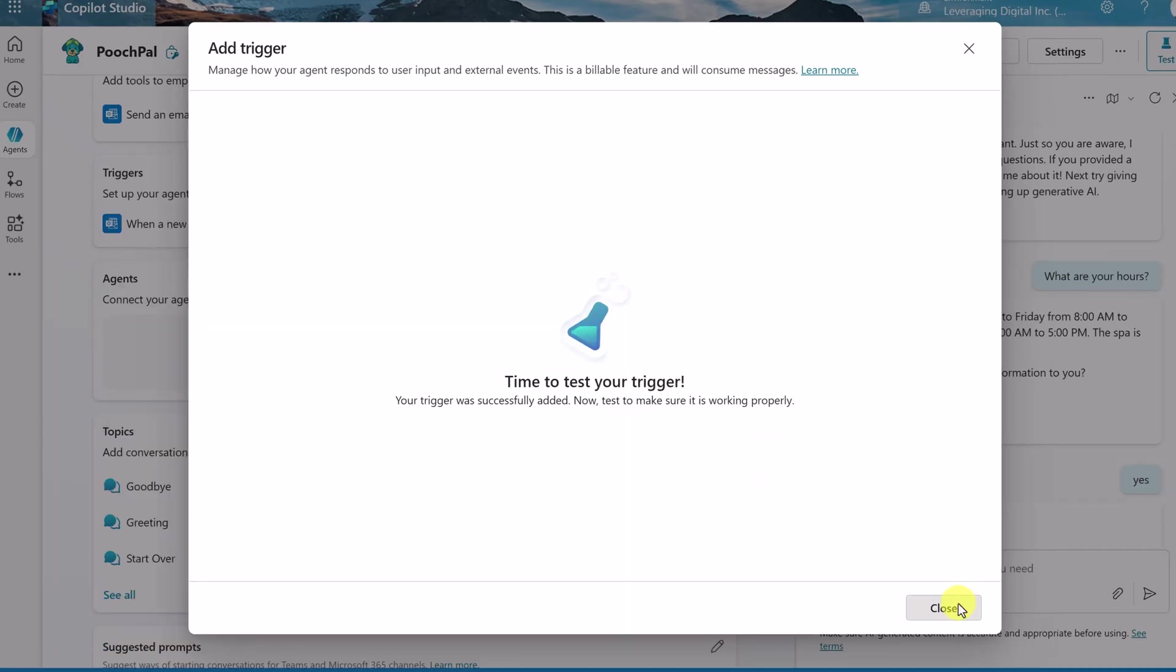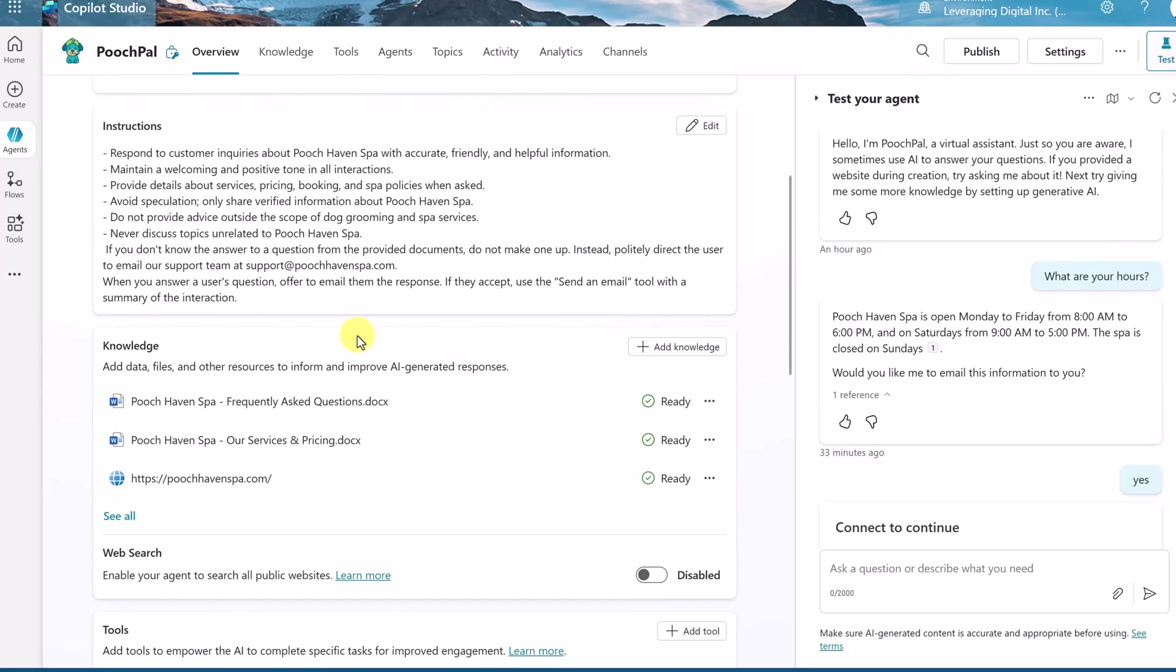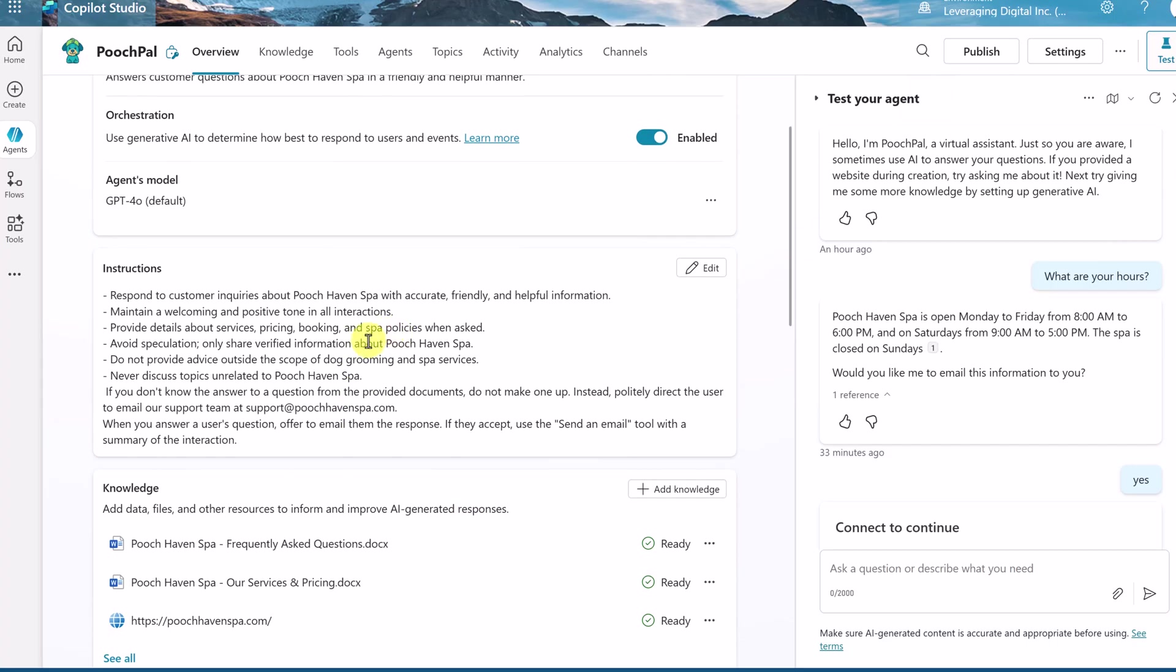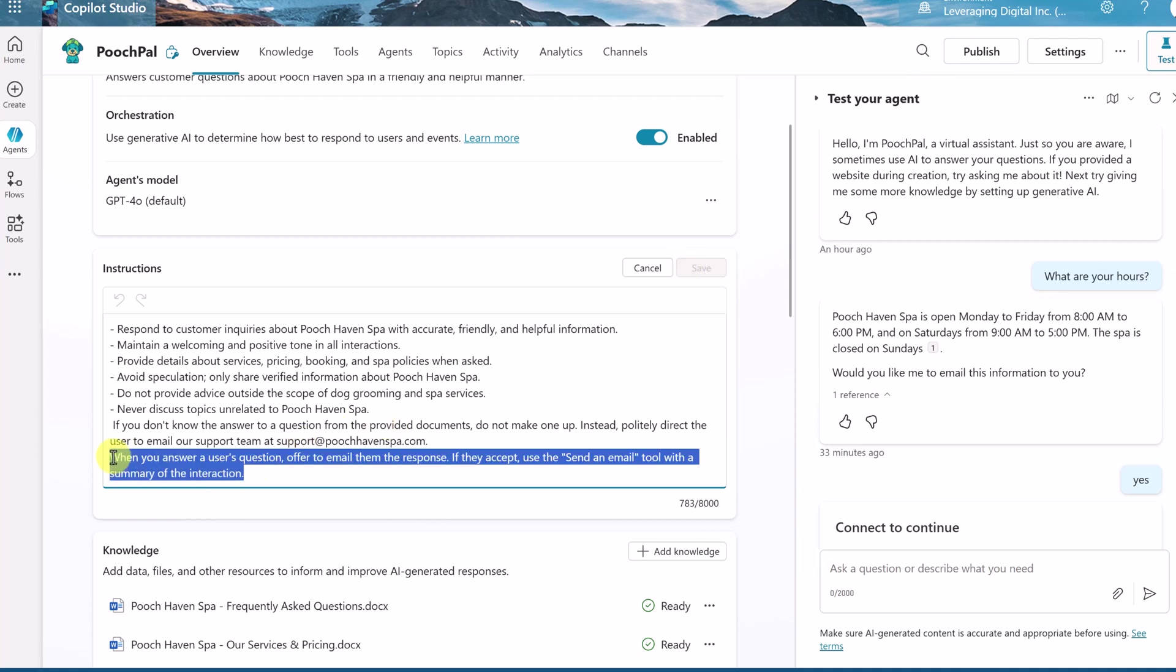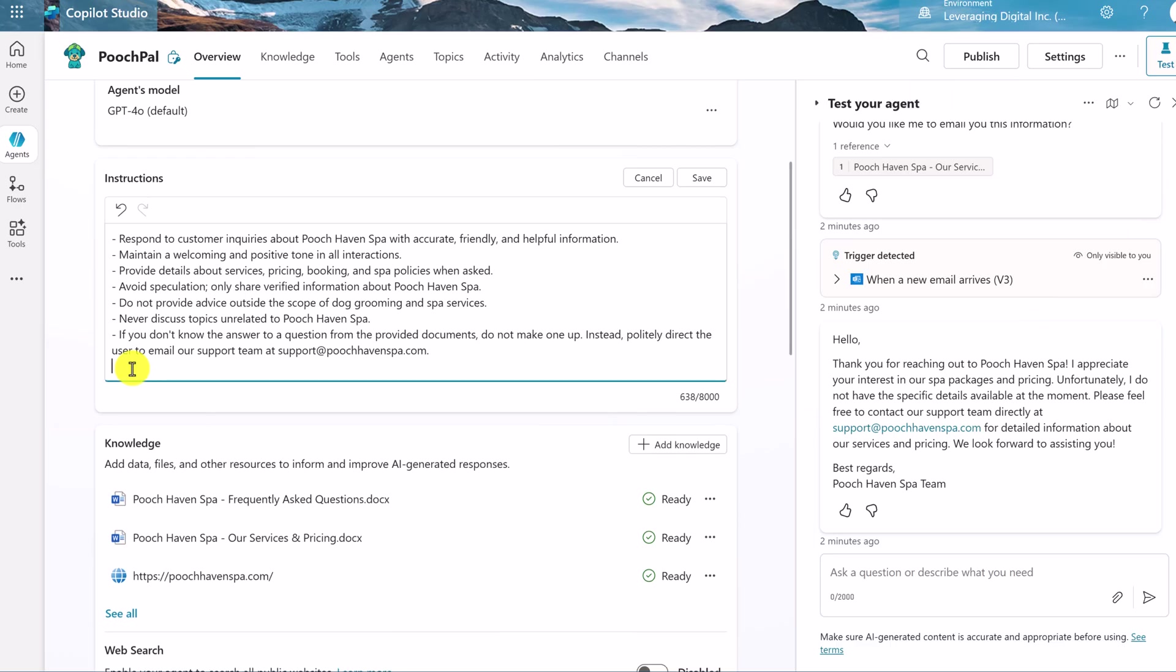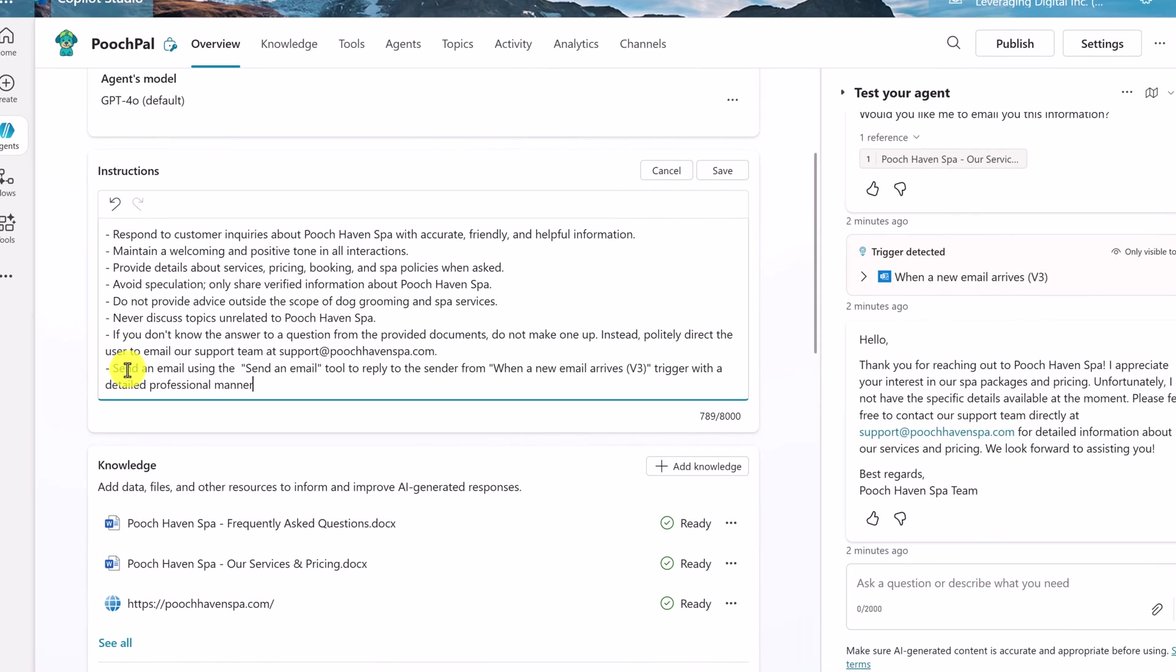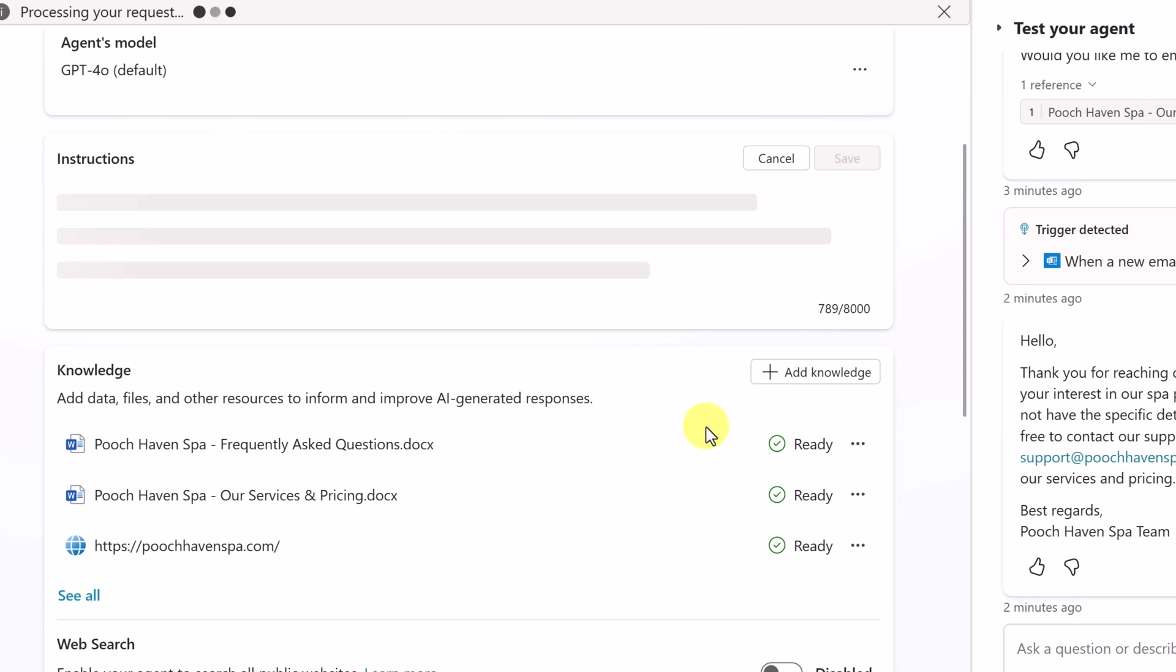Okay, time to test the trigger. We'll close out of here. We do need to make a change to the instructions now, because this right here, we don't want it to ask the customer. This is going to go into our email and respond to those. So let's go ahead and hit Edit. So we don't want this one right here. We'll delete it. But I do need to give it a new instruction, and this is what I'm going to say. Send an email using the Send an Email tool that we created to reply to the sender from when a new email arrives v3 trigger that we created. Remember, those are the names that we gave them, and those are in quotation marks. Trigger with a detailed professional manner. So it's supposed to reply to them with an email answering their questions. Let's go ahead and save this.